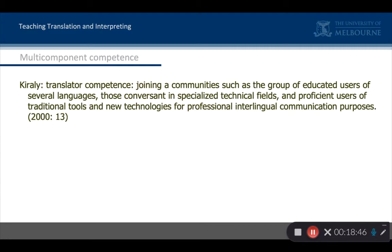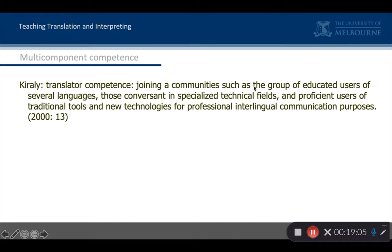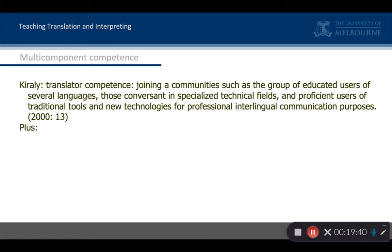Don Kiraly, working in Germany, talked about translator competence as distinct from translation competence. Translation competence is the ability to produce a translation, but translator competence means becoming a translator, which he describes as joining communities — different communities: educated users of languages, people who work in specialised fields, traditional tools and new technologies. He sees this as a social process whereby one person enters into different communities at the same time. This is very interesting as soon as we realise that our graduates are not all becoming translators.